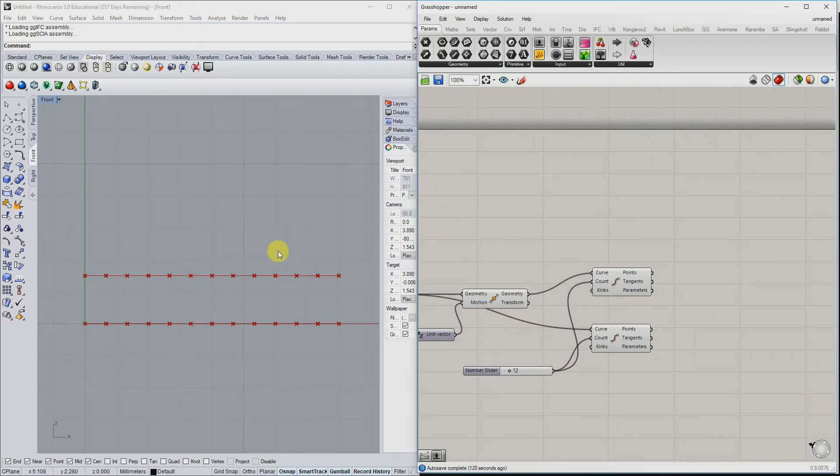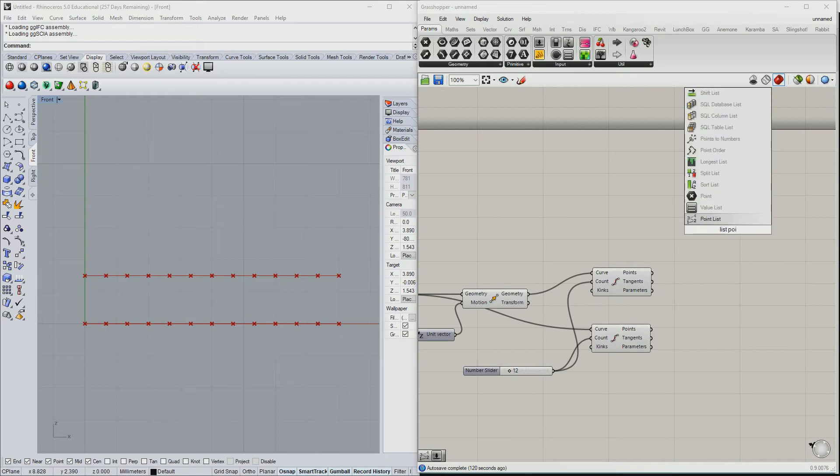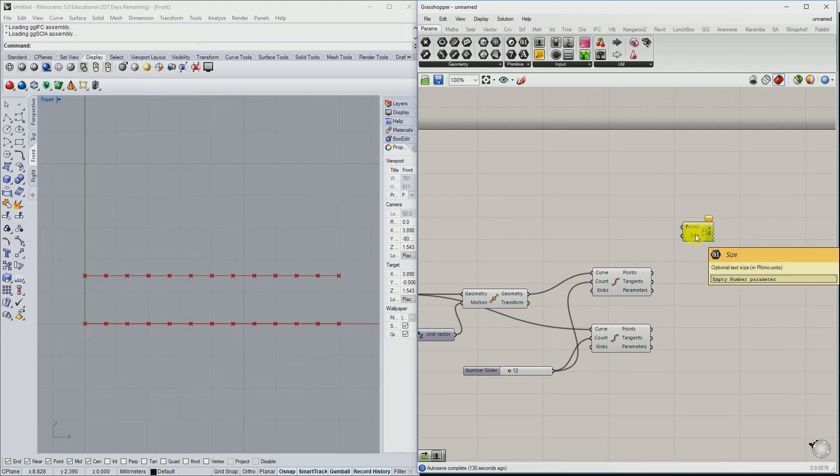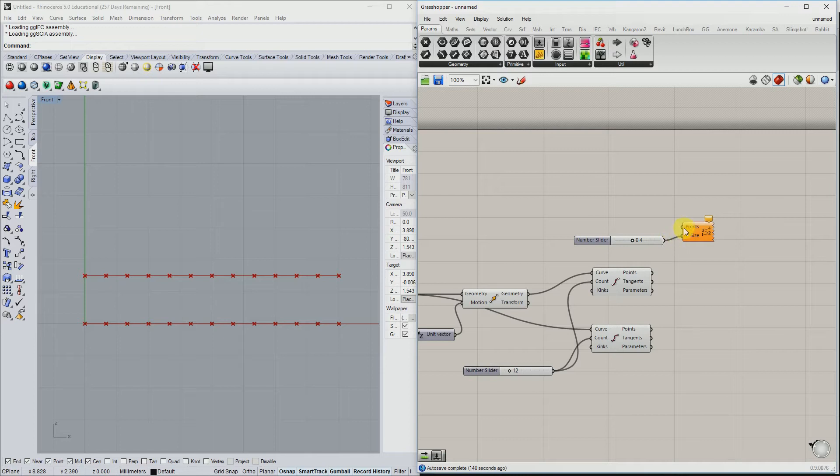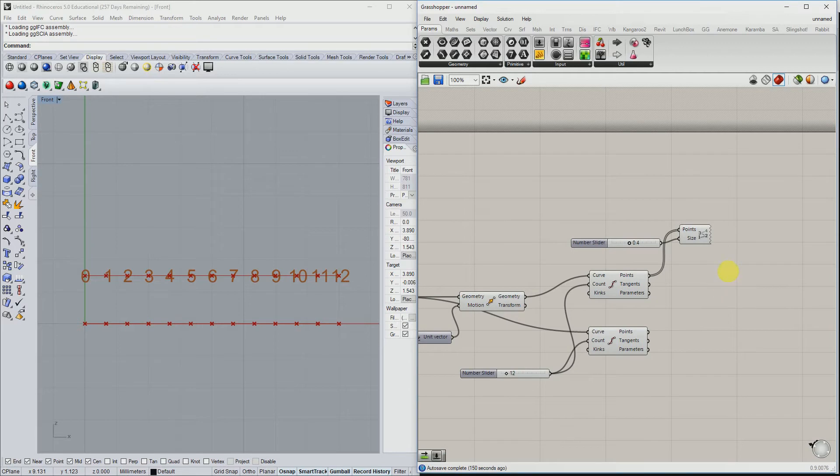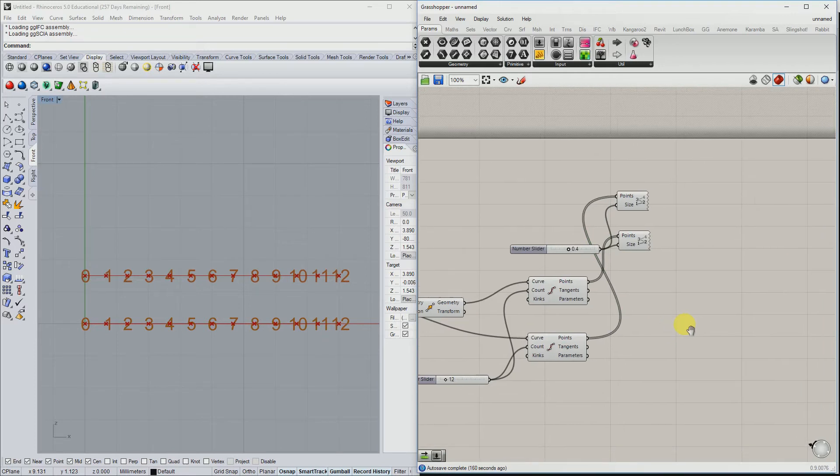So let's visualize these points that are here. We're going to use the point list component. It has an input, a set of points, and it has a size of the text. Let's create a slider which has 0.4 as size and visualize these points. As you can see they range from 0 to 12. Let's create another one to visualize also the lower points.